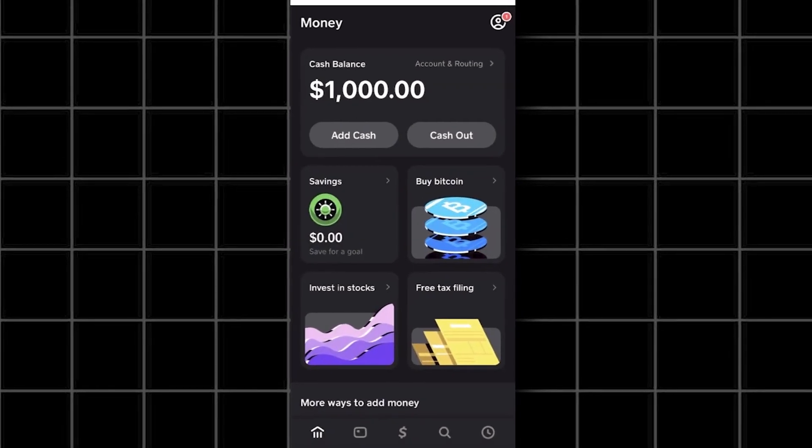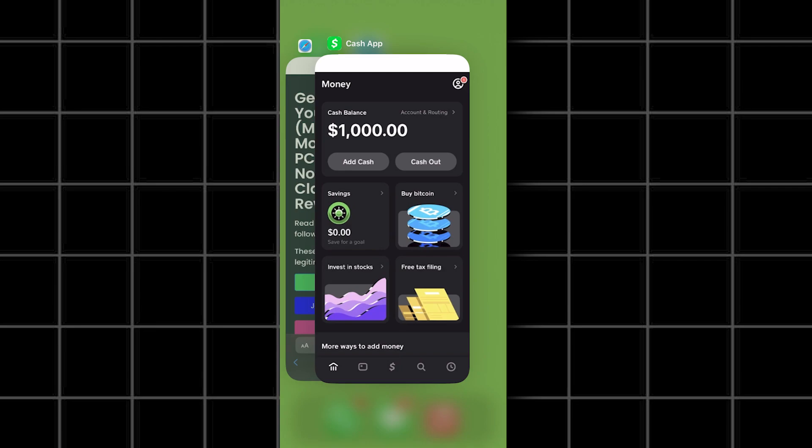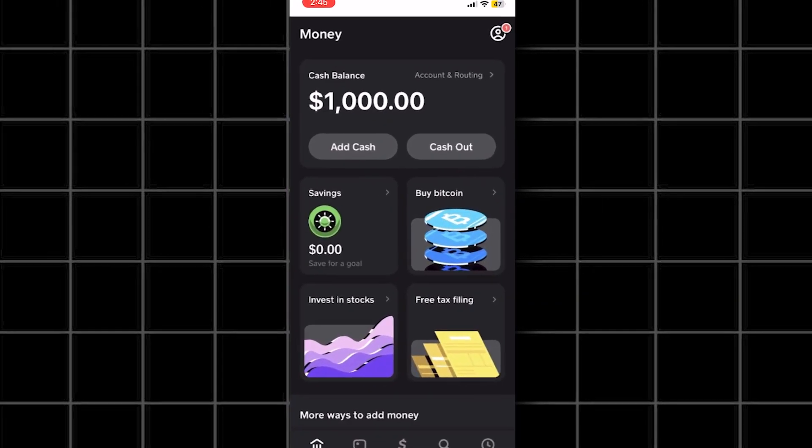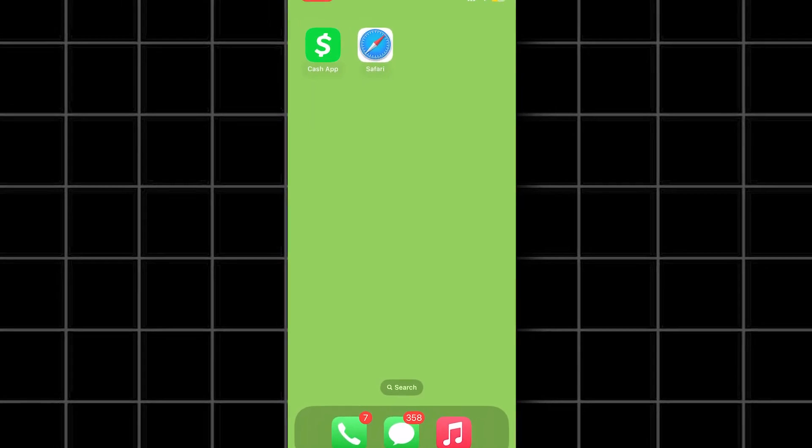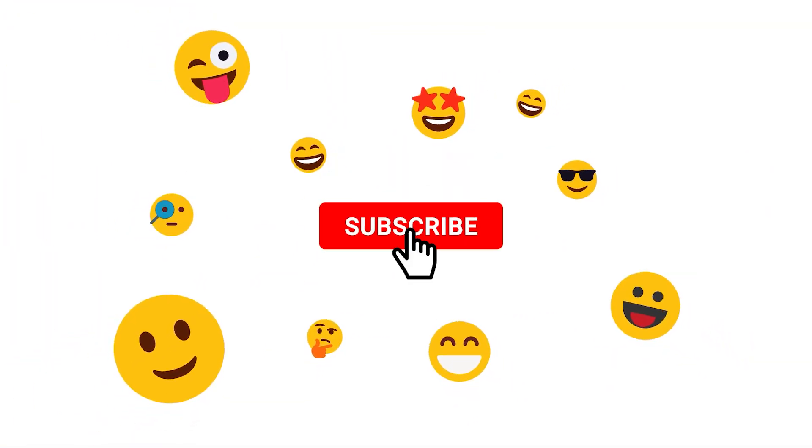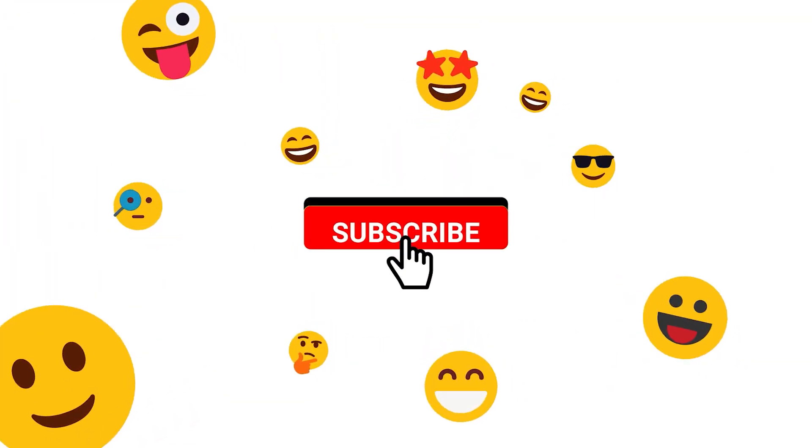Yep, as you guys can see, it worked and we received the money. Now you can use this money to buy whatever you want. I hope you guys enjoyed the tutorial and if you have any questions, let me know down below.